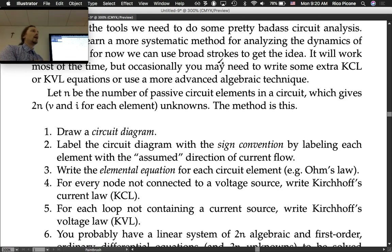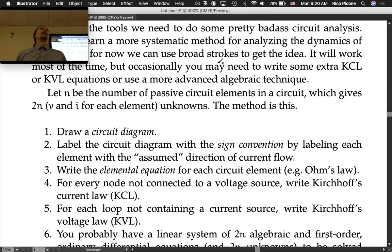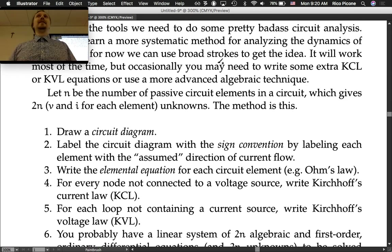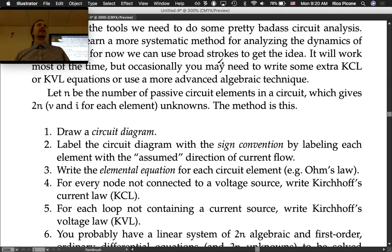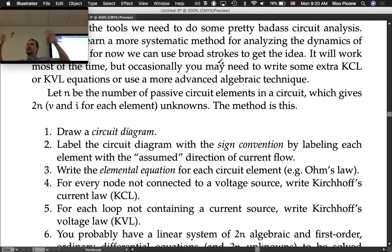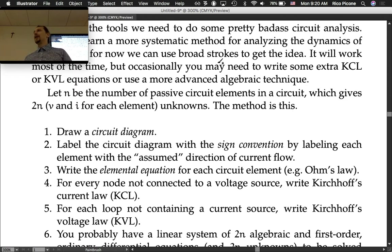Step 3: write the elemental equation for each circuit element. For a resistor that's Ohm's law: v equals iR — a v-i relationship. For a capacitor it was dv/dt equals 1/C times i. For an inductor it was d(iL)/dt equals 1/L times v — the voltage-current relationship for each element. That gives you n equations.